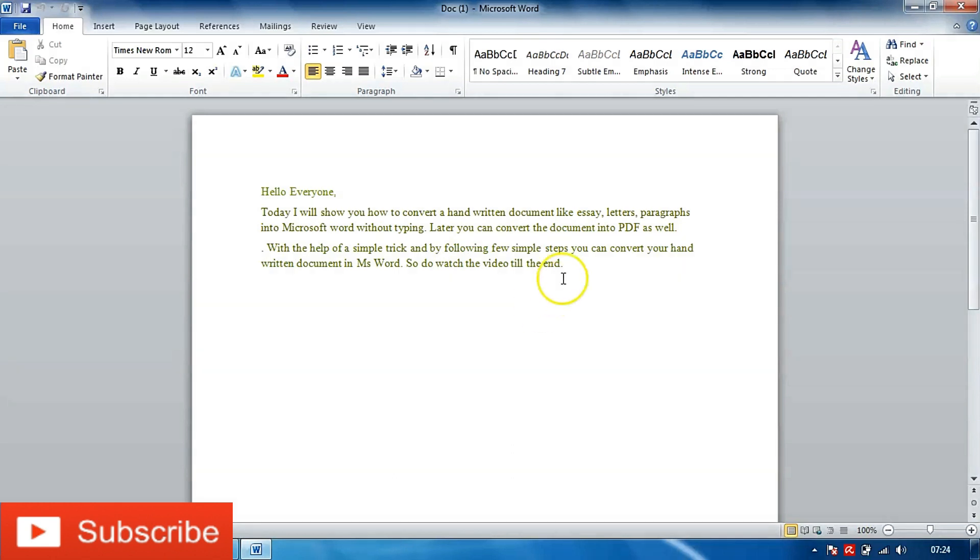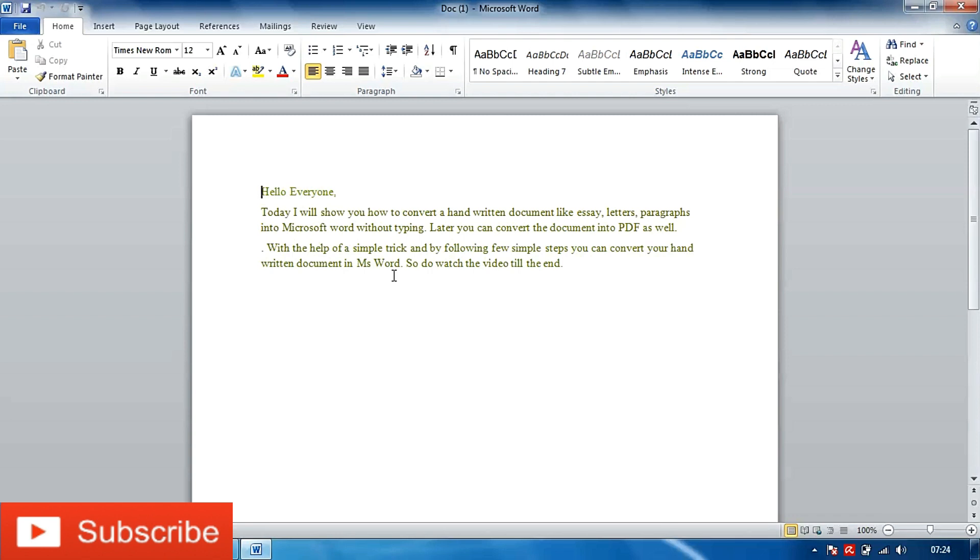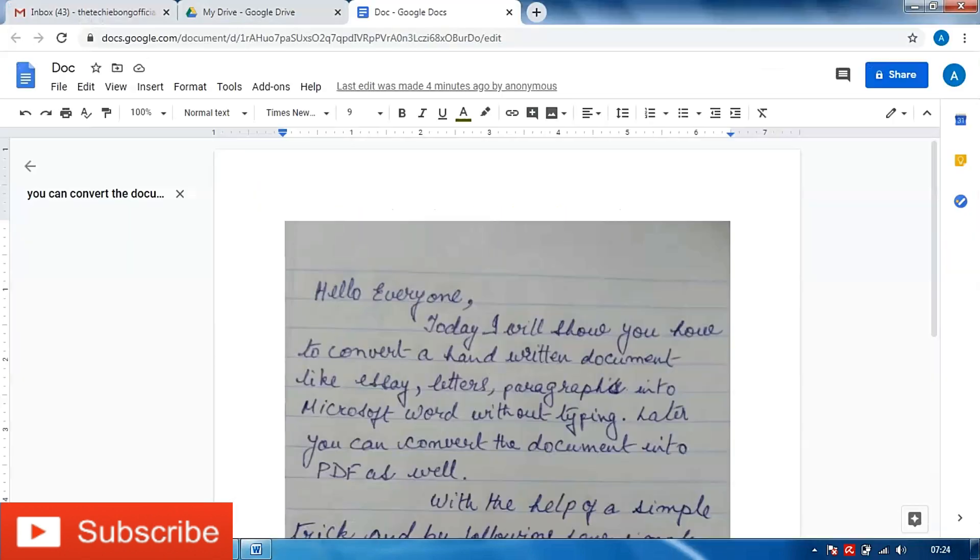I hope you would find this easier and a lot more time saving as well. Now as I had told you in the beginning of the video, I'll show you how to convert it into a PDF. There are two steps by which you can convert it into a PDF. The first step is going to Google Drive.